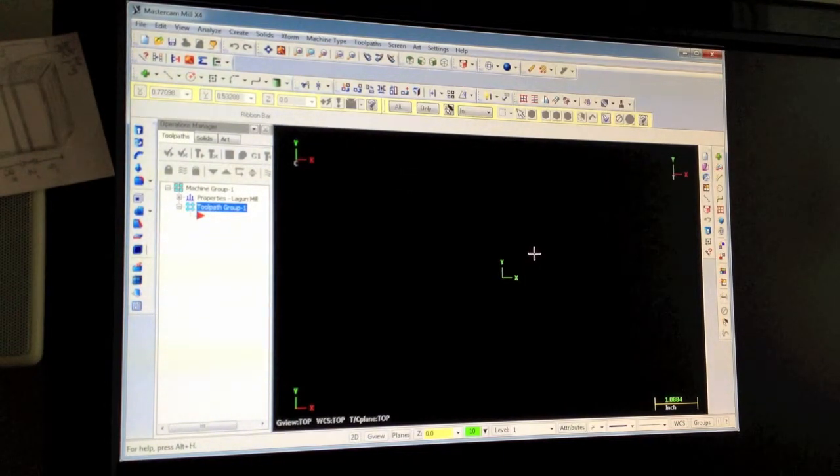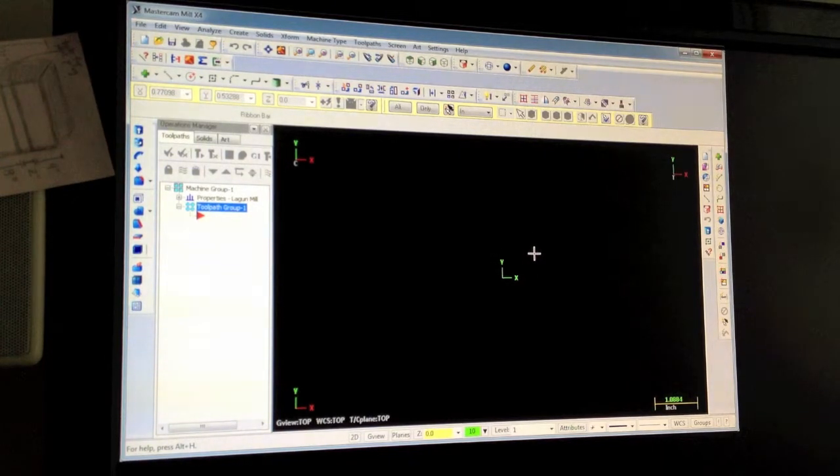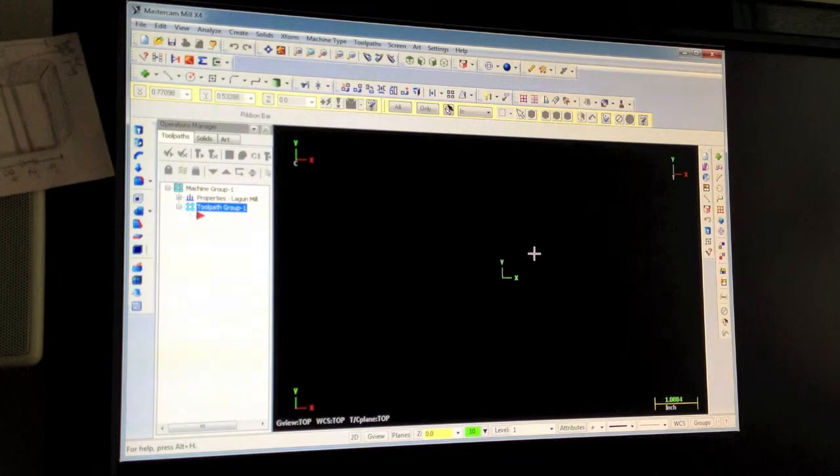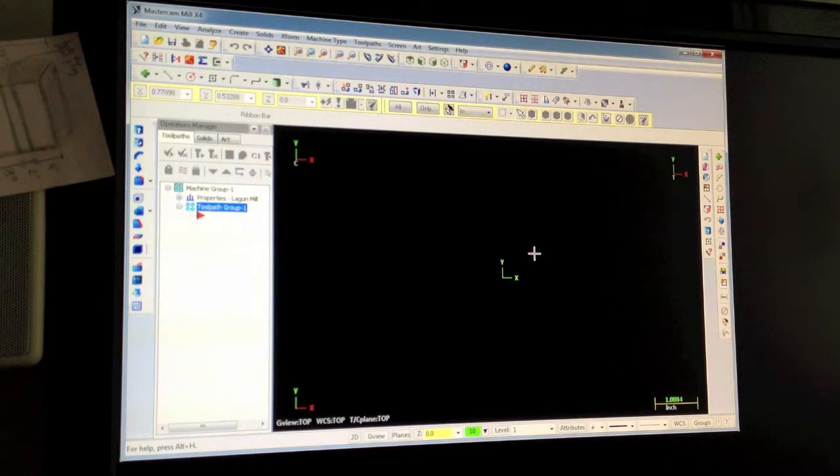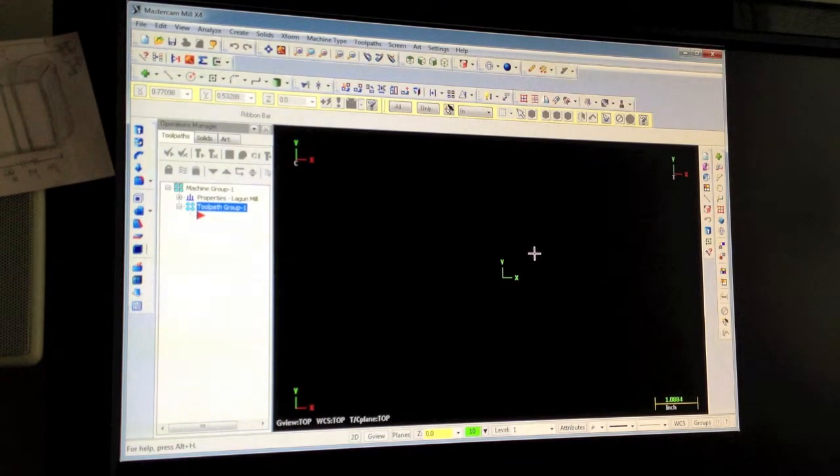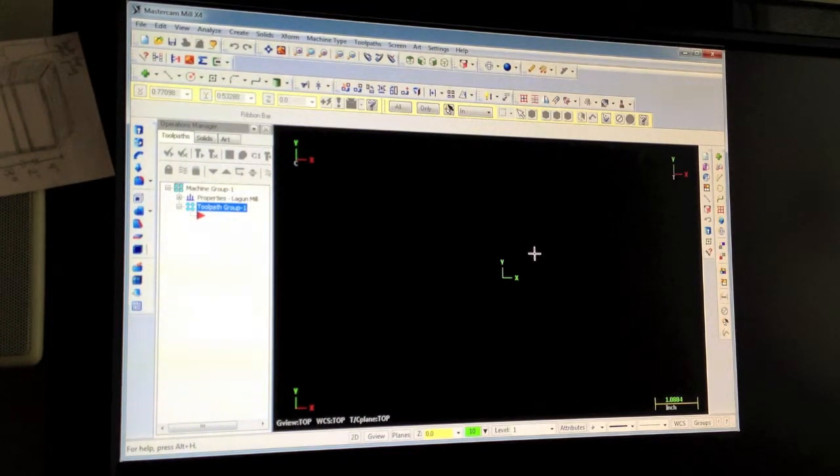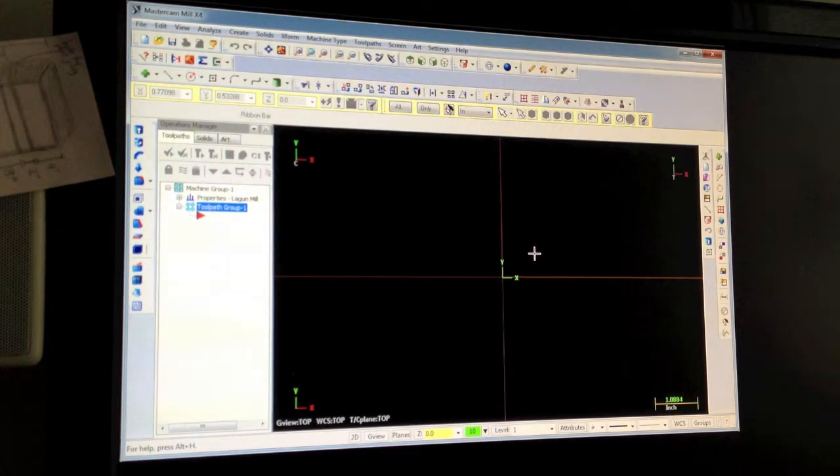Okay, so let's start off. I want to import a part, change a construction plane, and make a solid that would be representative of the stock we're going to cut this part out of. That's what we're going to get done in this video. First things first, I'm going to hit F9.